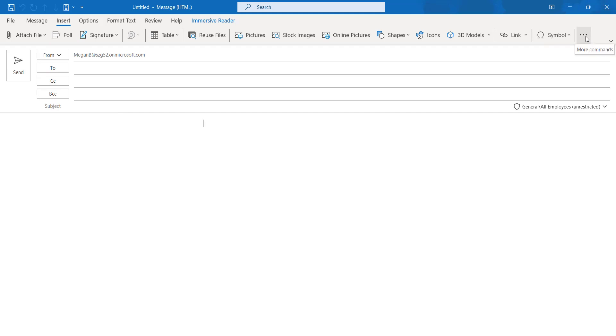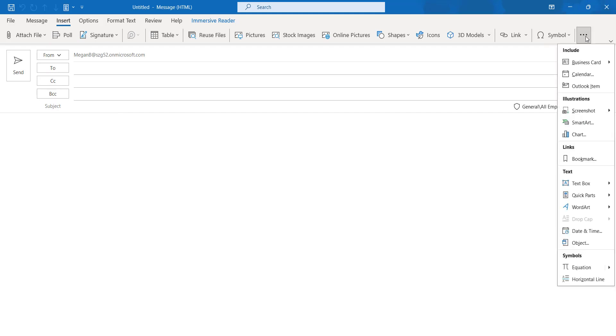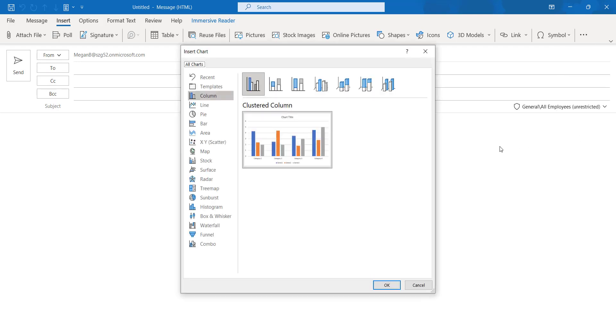Click on those three dots and click on the chart option here. Here you can see the variety of chart like recent template, line, pie, bar, area, map, stock, surface, tree map, sunburst, funnel and combo.